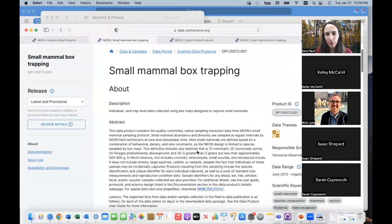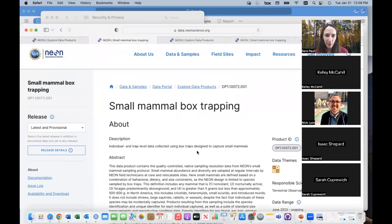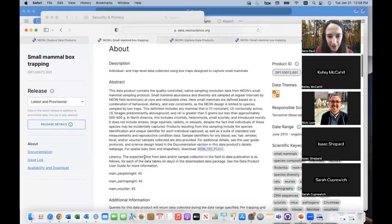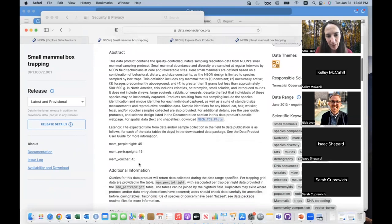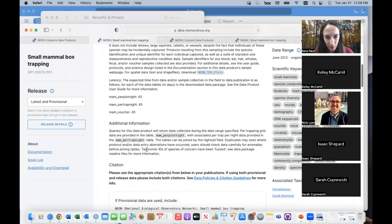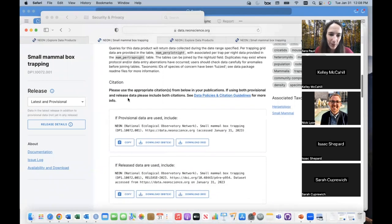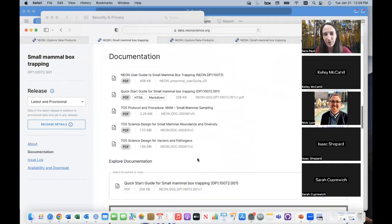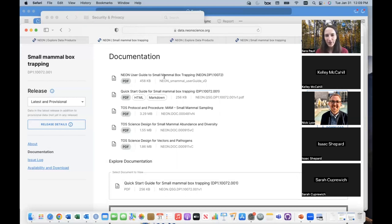This is what we call our data product landing page. It's really helpful for orienting yourself to any NEON data product you're interested in. It starts out with an abstract of basic details about how the data are collected, talks about latency — how much time you might expect to wait until the data are available on our portal. If you're using our data, we ask that you do a proper citation in any papers and presentations, and there's also documentation here.